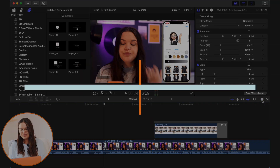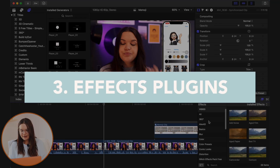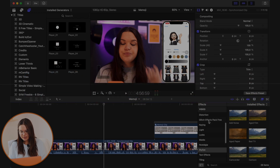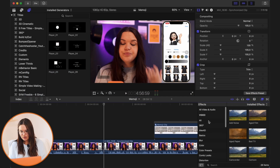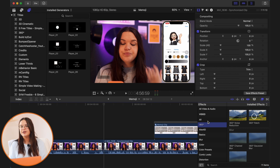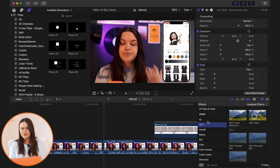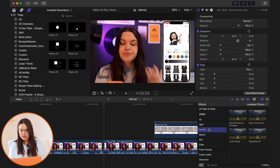Now let's go to effects. Mostly when I use effects I use Final Cut Pro's built-in ones. My most used effects are the Bad TV one, the Camcorder, and Photo Recall.